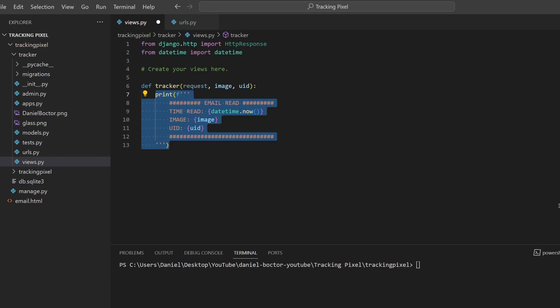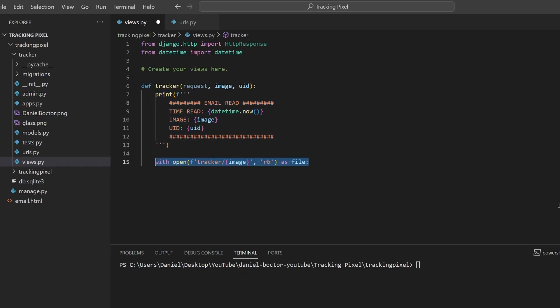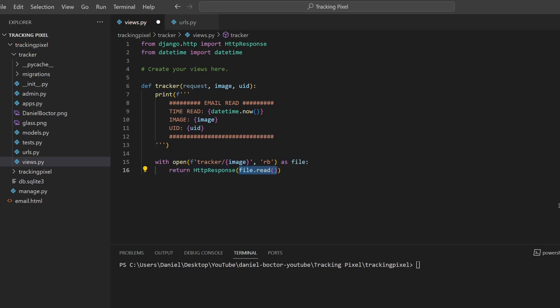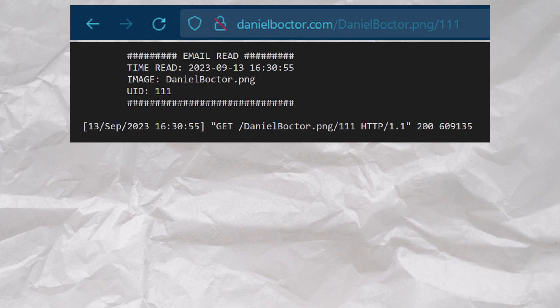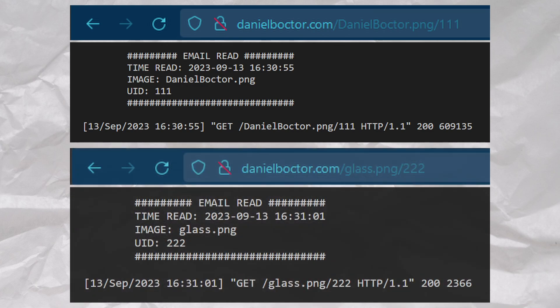To return the actual image in response to our request, we can open whichever image was included in the URL, send this back as the HTTP response body, and make sure it is of type image slash png. When we request the image we can see this as output from our server. The cool thing is that this will now work with any UID and image as long as we have an image with the same name saved in our server's file system.